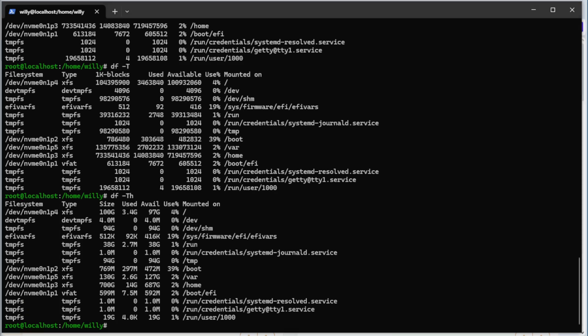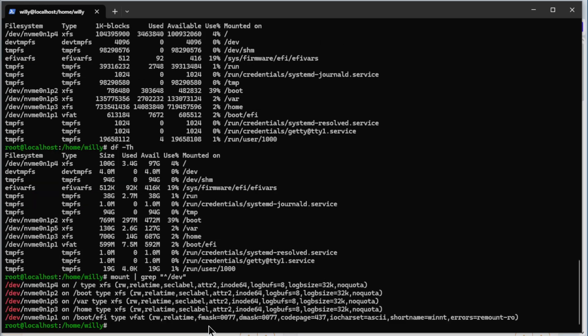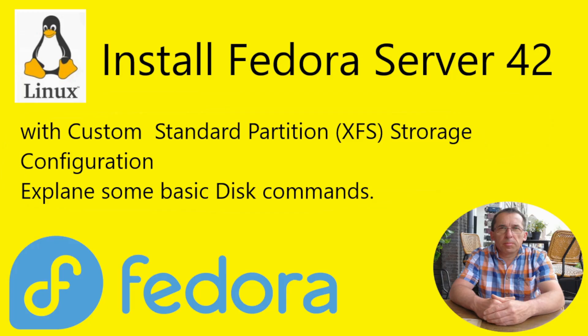And we look at the mount. We do mount grep start with /dev. Enter. See again, all the options, the root, the boot, the var, the home and the EFI.